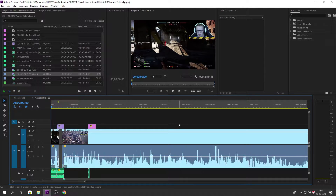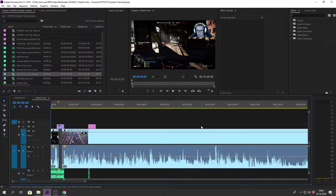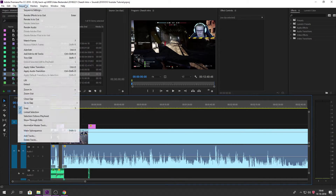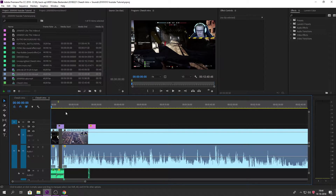Hey guys, this is Cheese and welcome to this brand new video. Today I'm going to teach you guys some awesome things — I want to make it clear what is actually going on when you're importing and exporting a file, and what you have to do with your sequence settings. Before we do that, we have to realize we've been recording stuff.